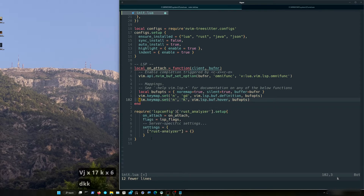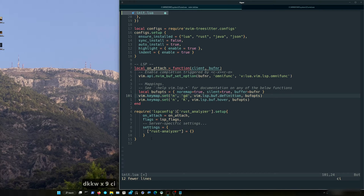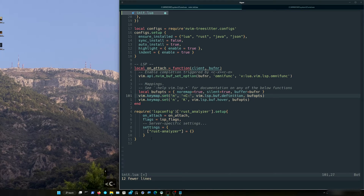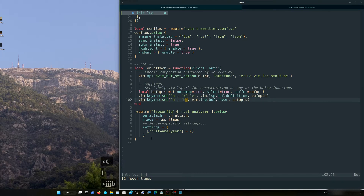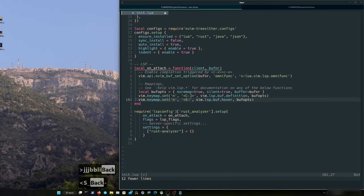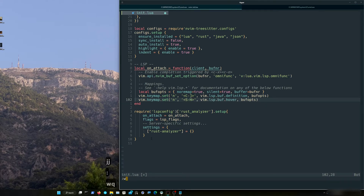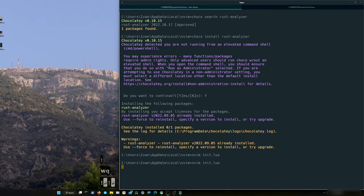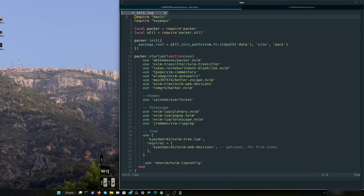I'm going to change the keymaps. For definition, I want to jump directly to the definition, so I'm going to use Ctrl plus this bracket. And for hover, I want to use Shift H. Done. Then save it, exit, and open again. It works.